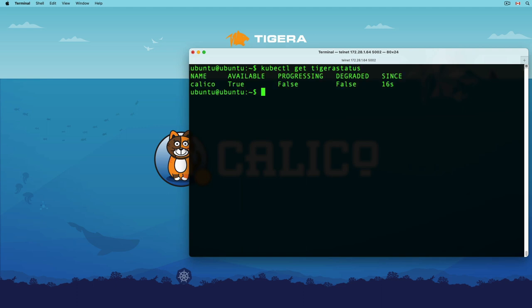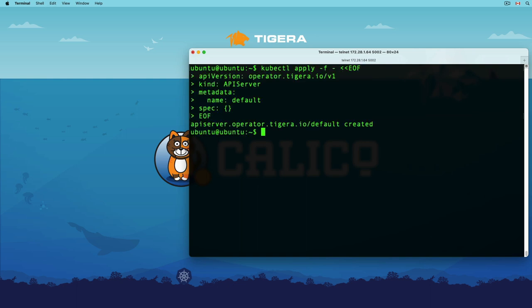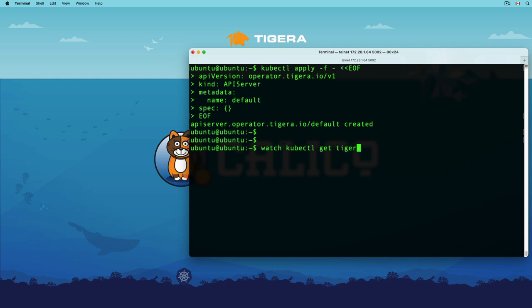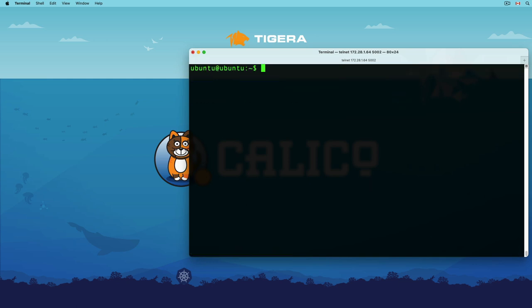Let's use the tigera status command to check the components. Great! Like AKS, I only installed Calico. Let's carry on by adding the API server. Installing API server is pretty easy. You just need to create an API server manifest in the operator.tigera.io v1 tree. Let's use the tigera status command to watch the installation process.